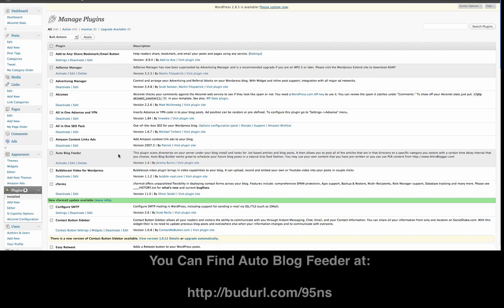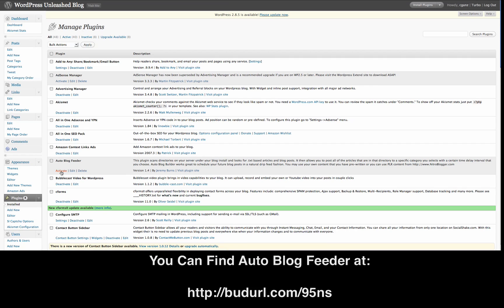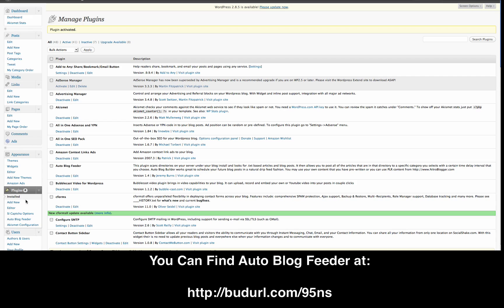Now let's look and see if AutoBlog Feeder is in here. Here it is — you'll see the options are activate, edit, or delete. I'm going to activate it. Once I activate it, under plugins I'm going to see AutoBlog Feeder and there are certain options we're going to want to change. I'm just waiting for it to update — there we go. Under plugins you'll see AutoBlog Feeder.